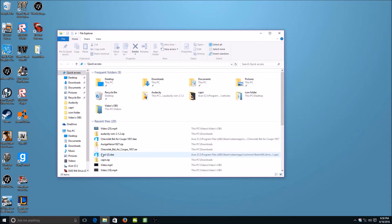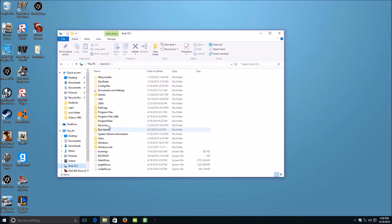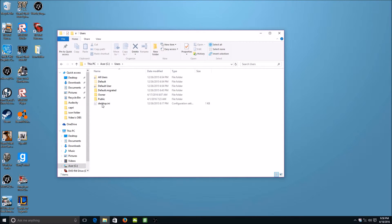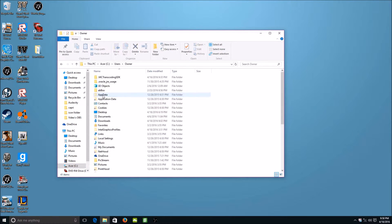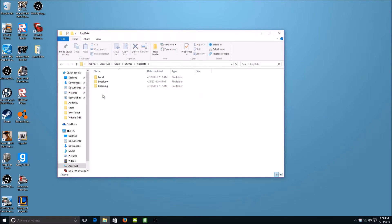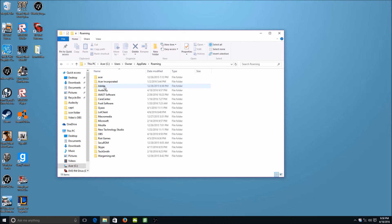So you're going to have to open your files, go to your C drive, click Users, click Owner, App Data, and then Roaming. Now you will see this file called OBS.